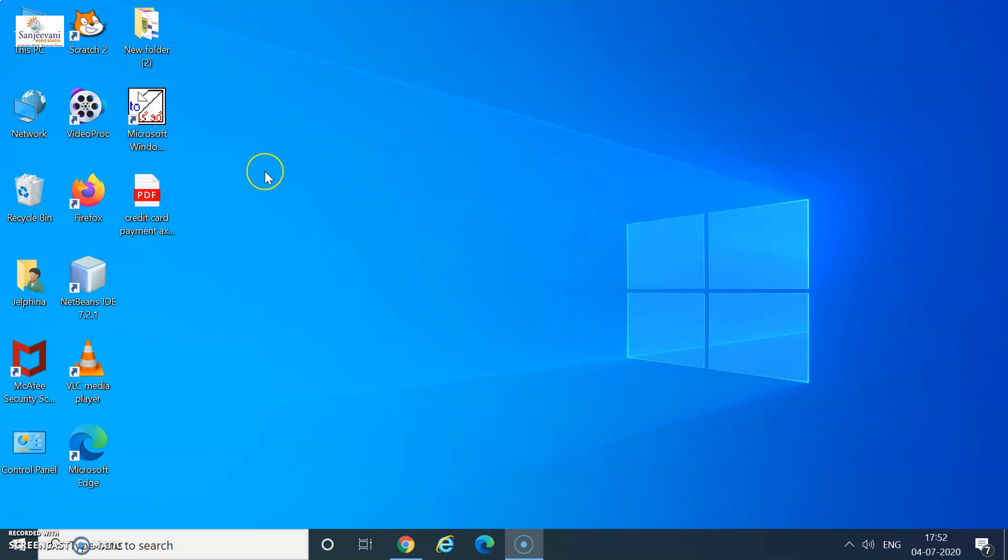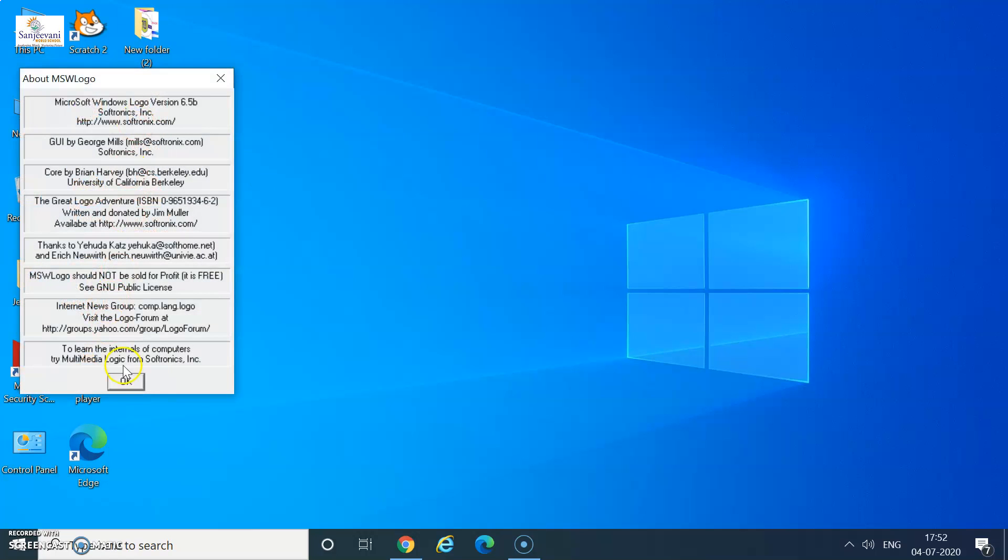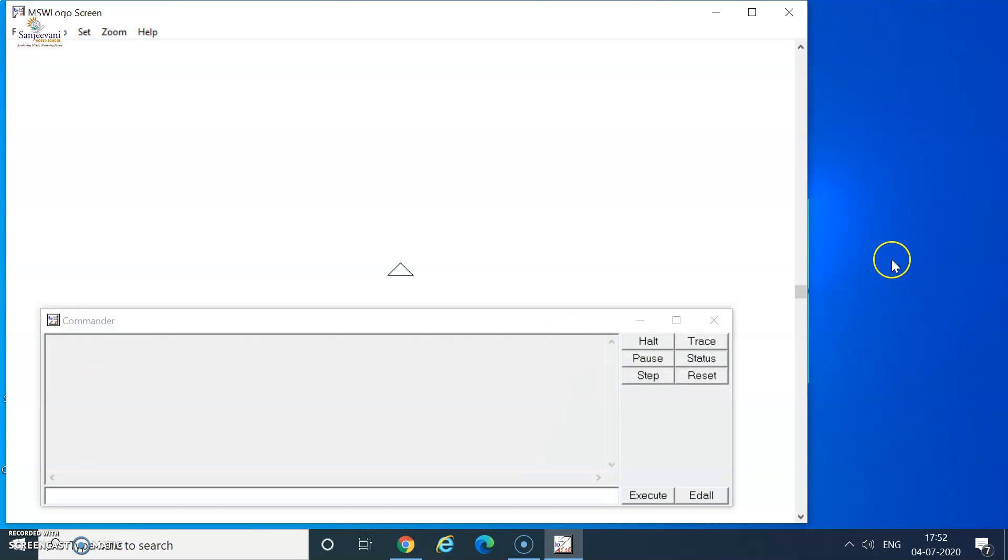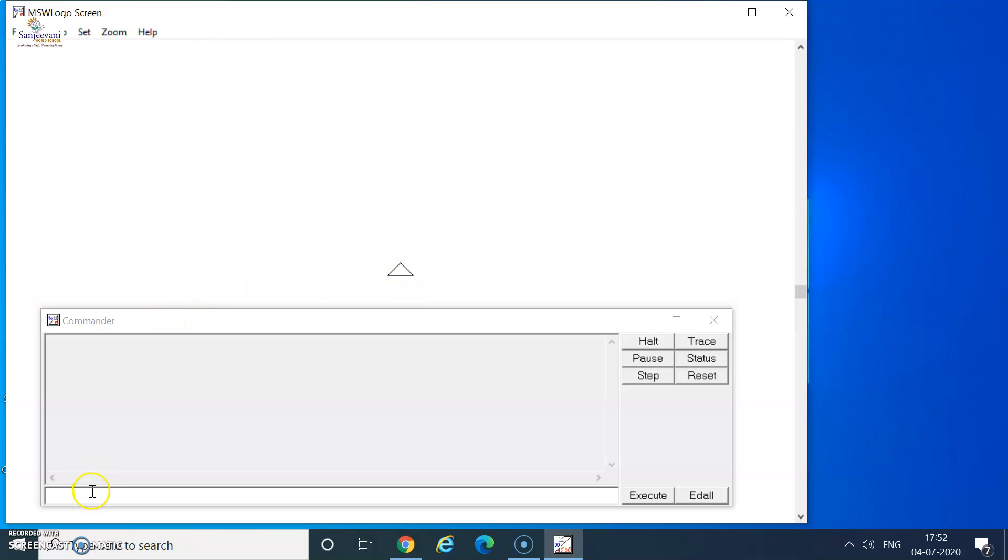I move on to the desktop of my computer and search for the logo application. I double click on the application and say OK when a message is displayed. As soon as I say OK, the application opens for me. I have the MSW logo screen with the turtle and the commander with the input box. Input box is the place where we input our commands.